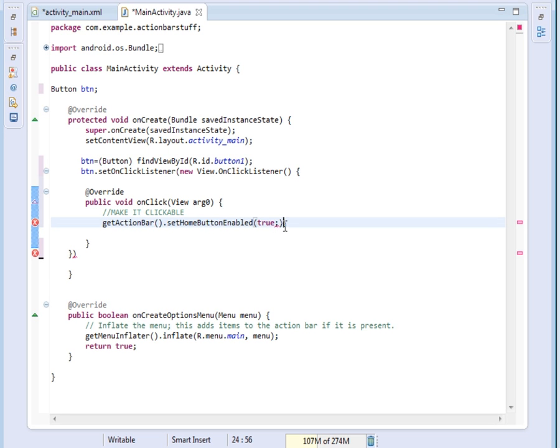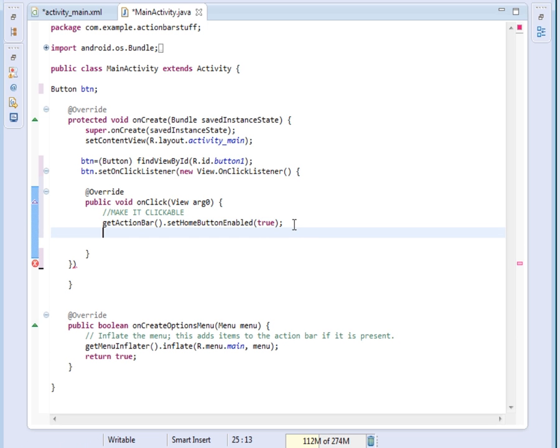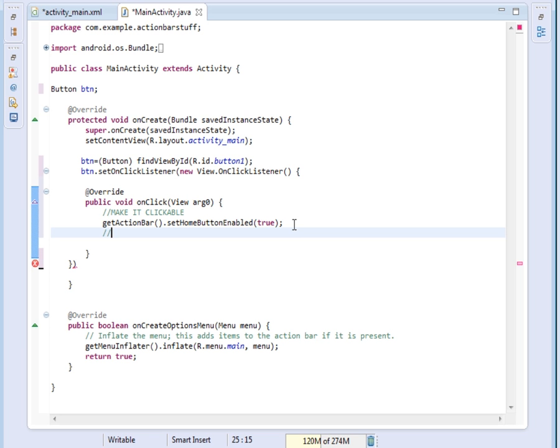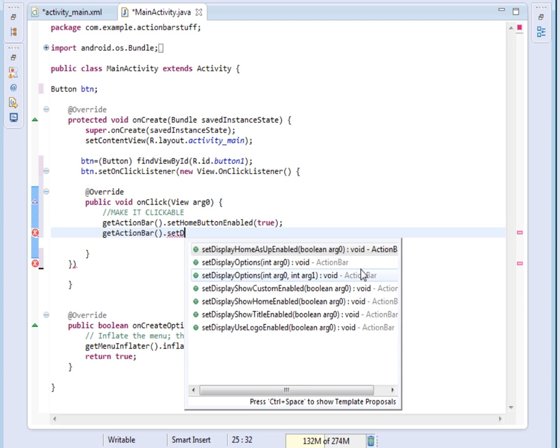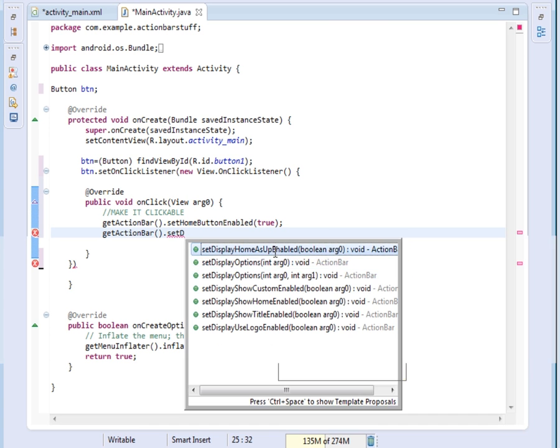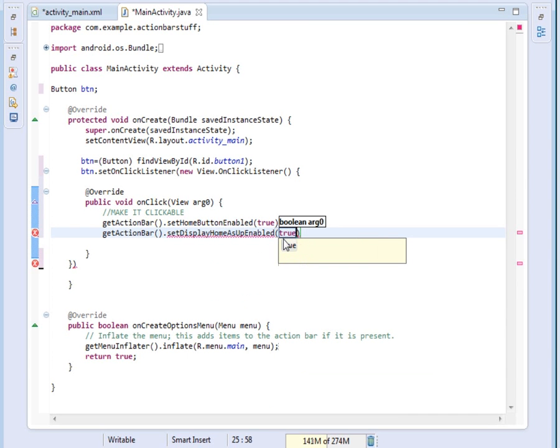That's how we make our action bar clickable. After making it clickable, we want to display the home up button, the back arrow. What we do is say getActionBar, dot setDisplayHomeAsUpEnabled, and we set it to true.